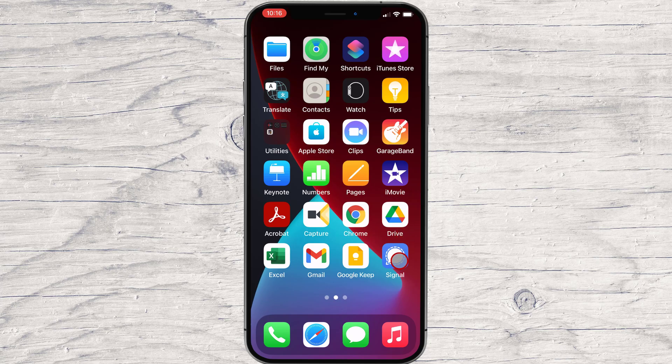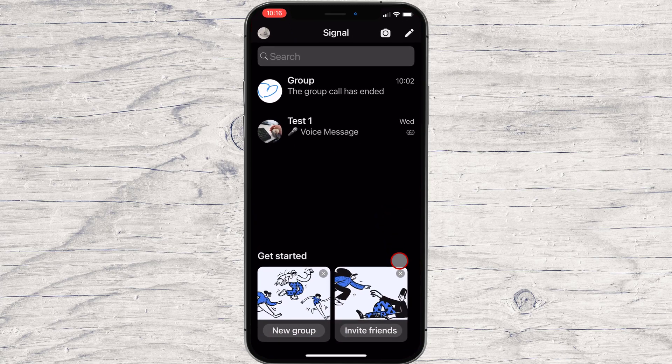How to audio call on Signal for iPhone. All Signal messages, voices, and video calls are private. Signal calls, both voice and video, are end-to-end encrypted. Voice and video calls are available on all Signal platforms: Android, iOS, and desktop.